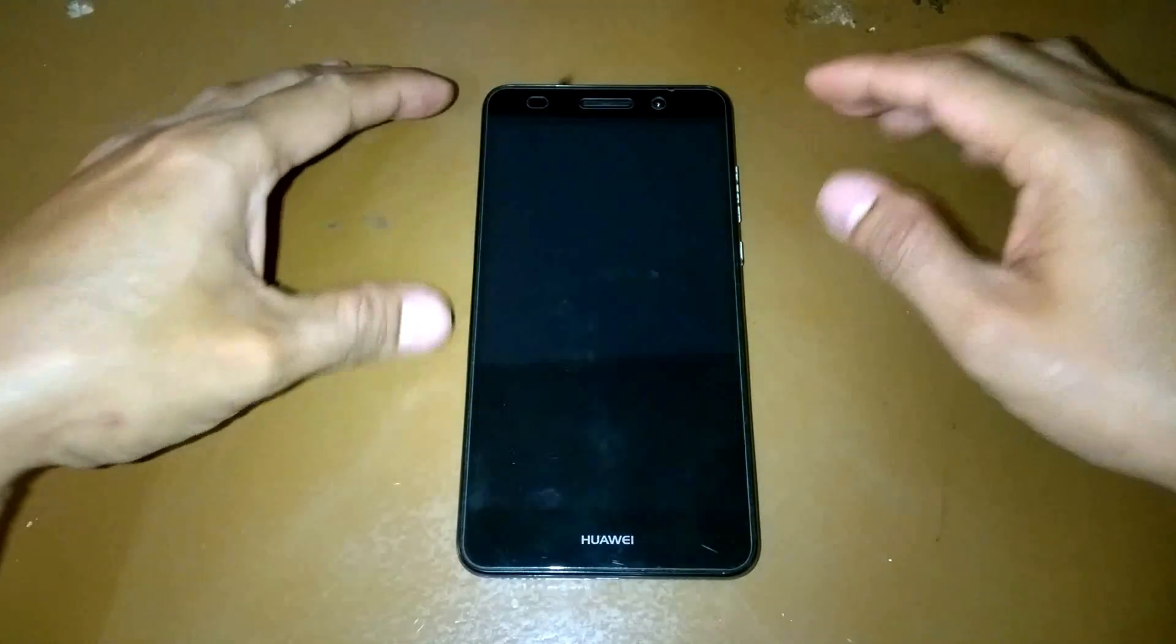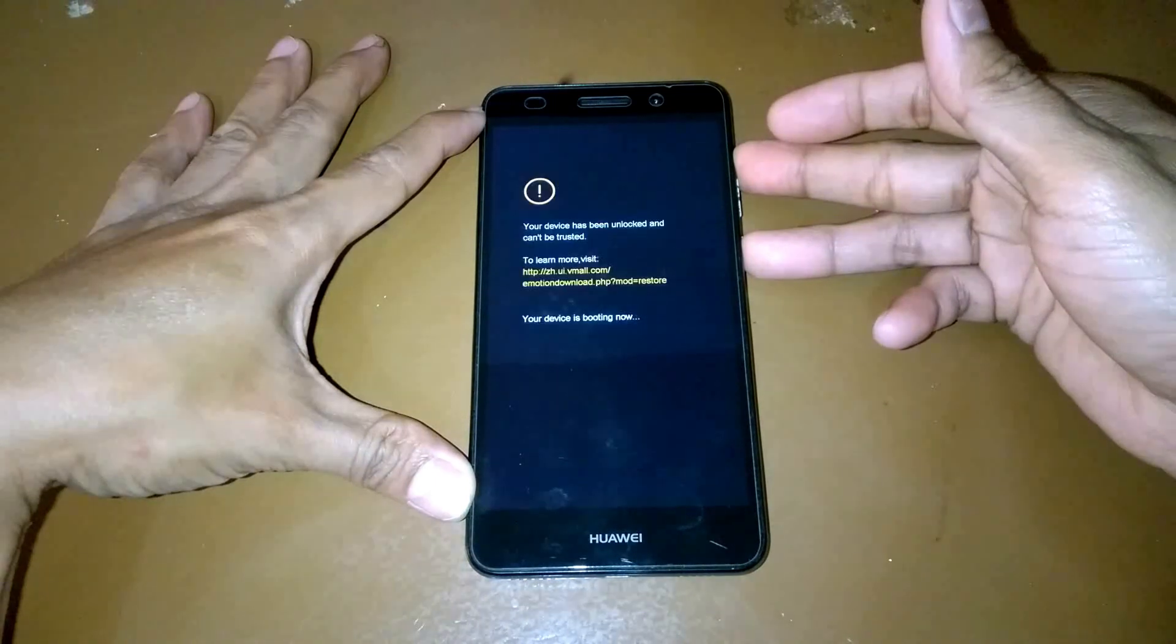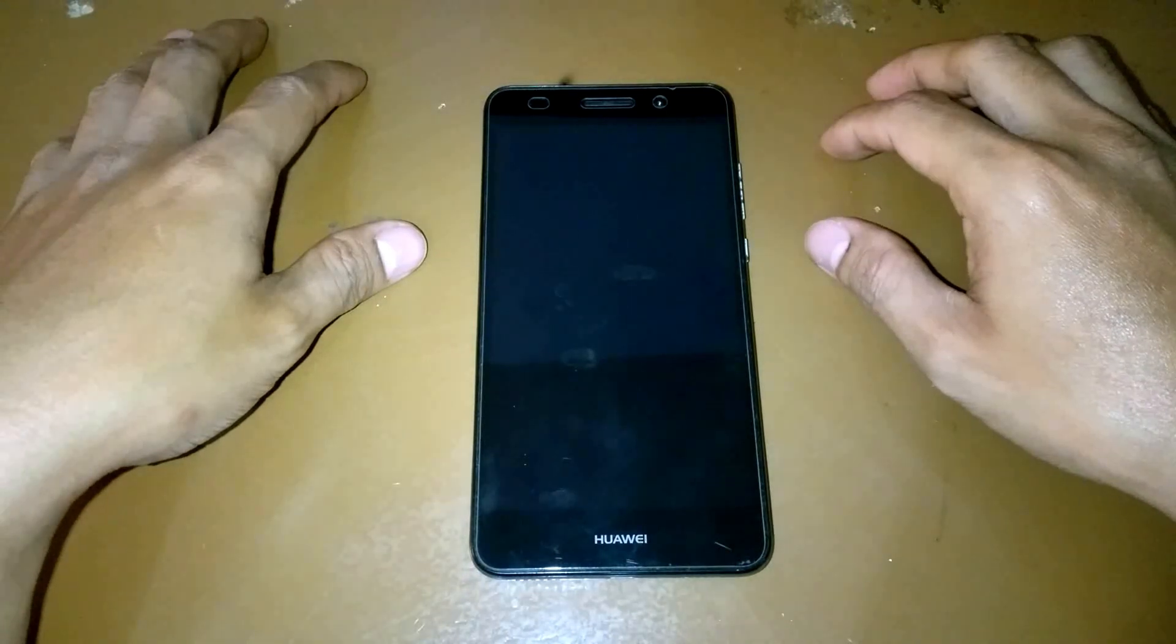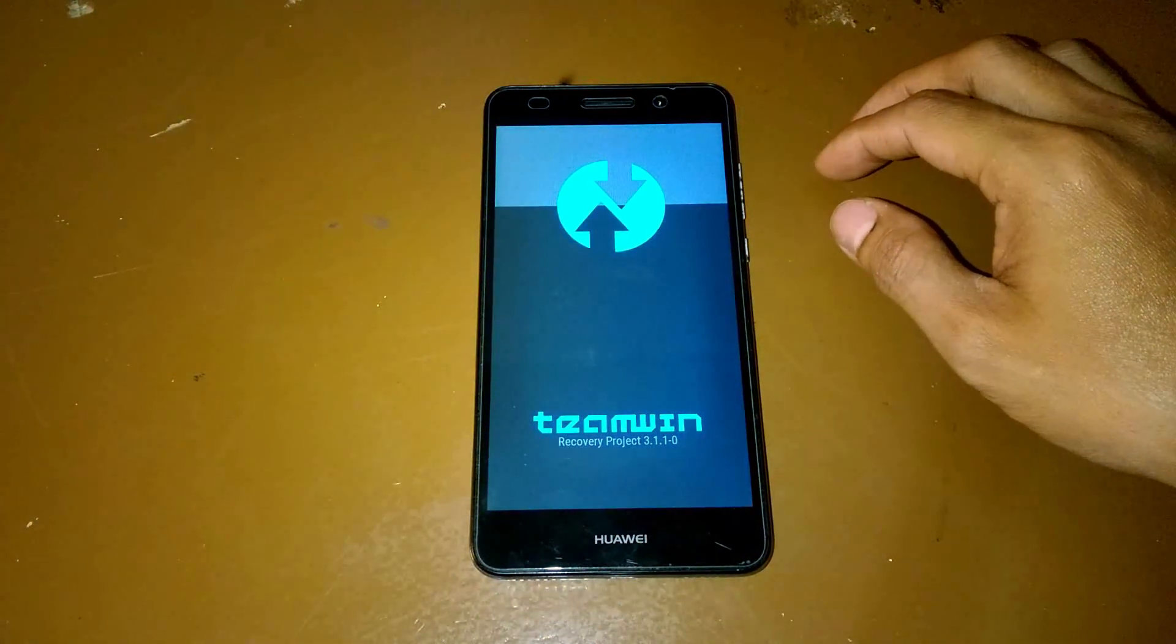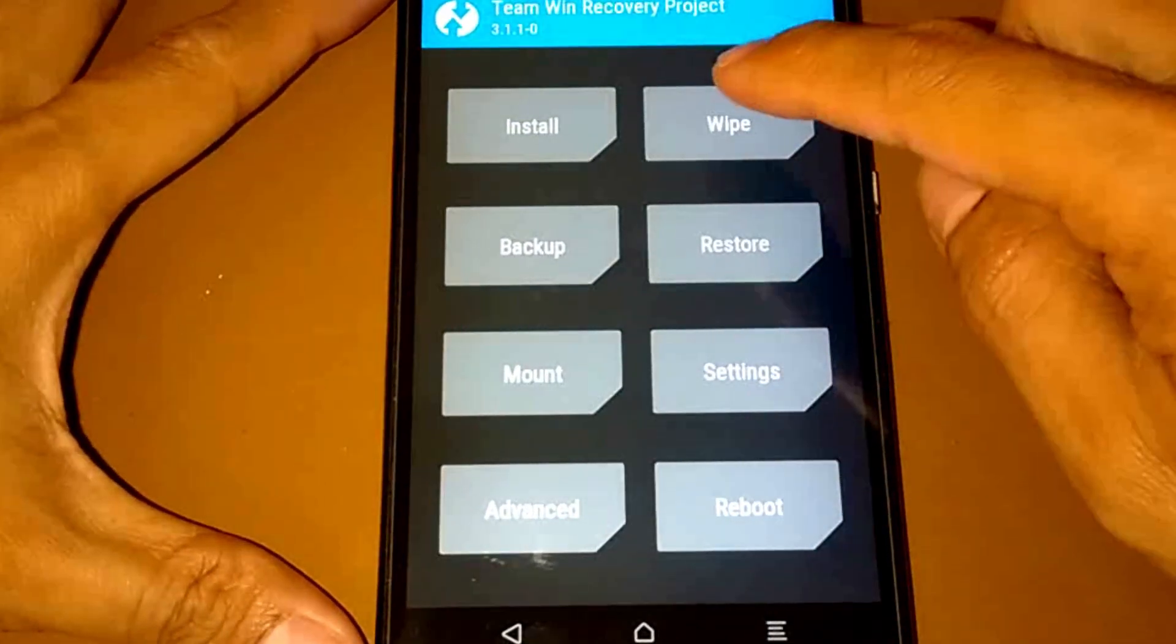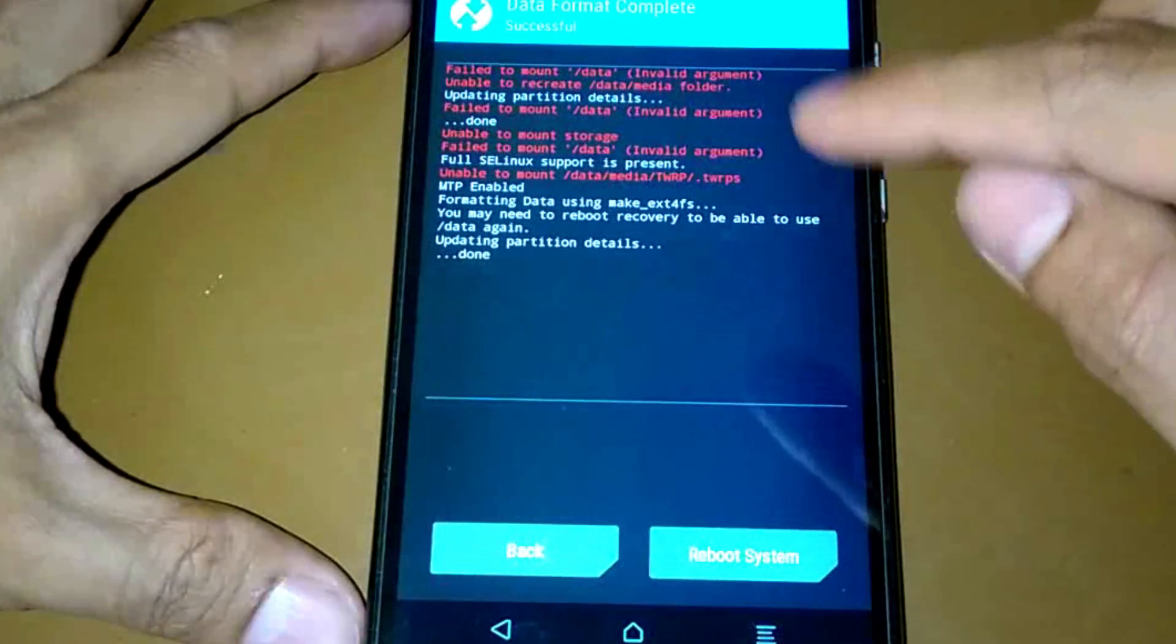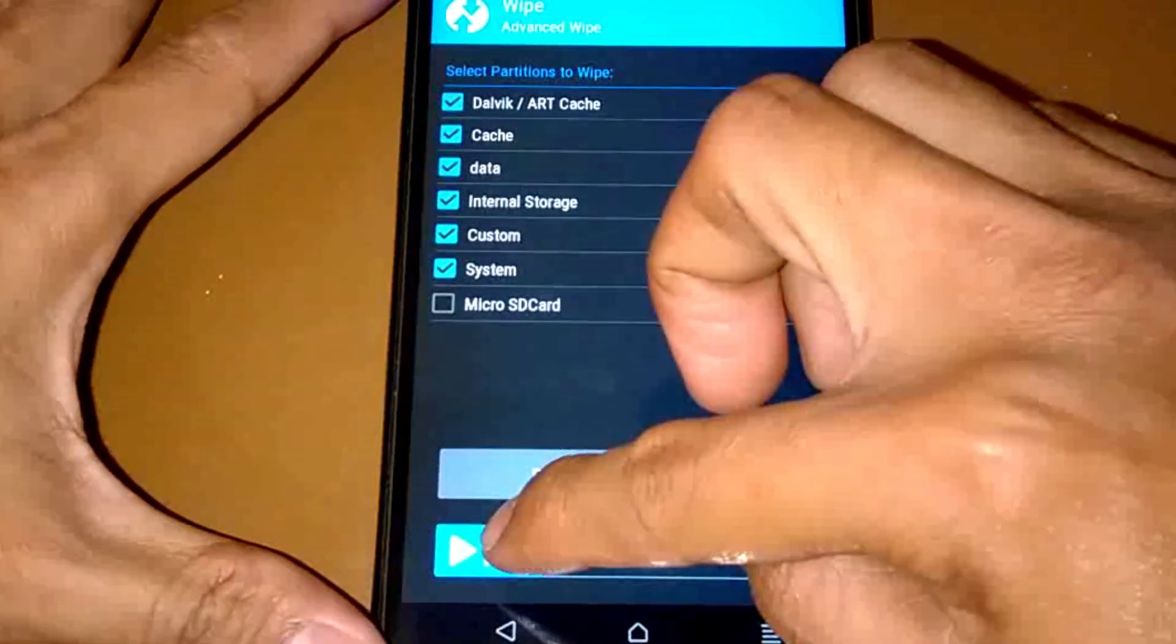Of course we need a custom recovery for you to be able to install the custom ROM. It doesn't really need a rooted phone to do this. Here's the custom recovery, TWRP custom recovery. Just like we did before, format our device, format yes, and successful.